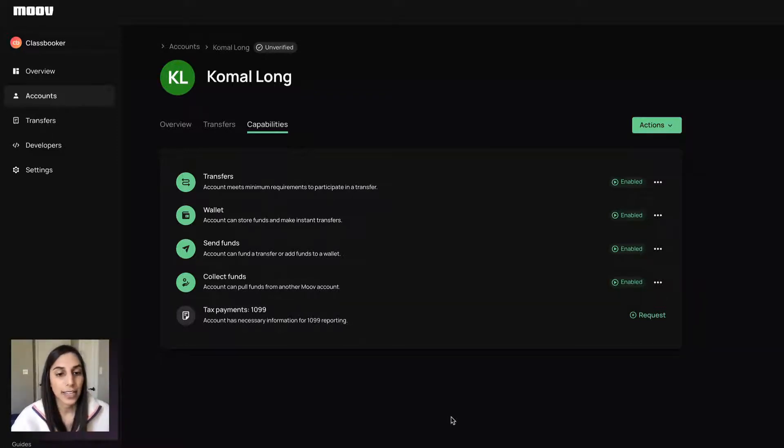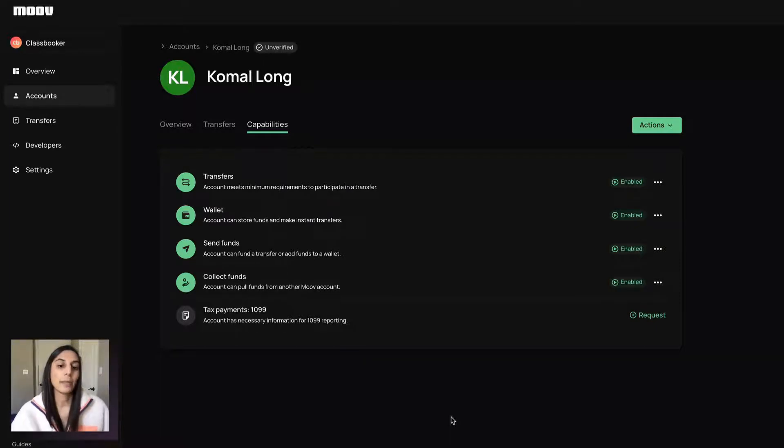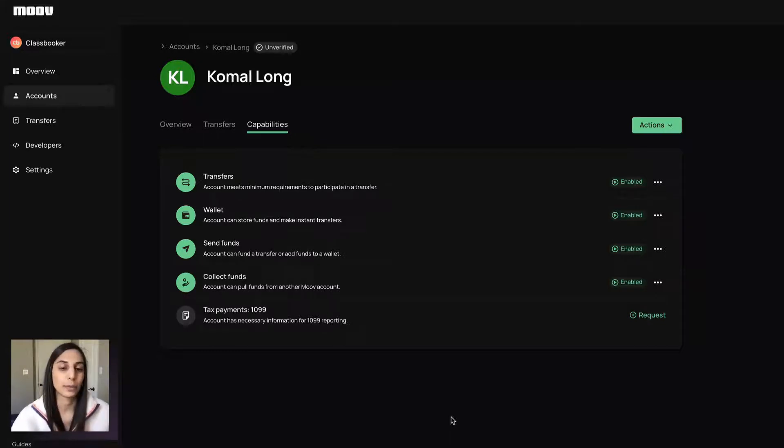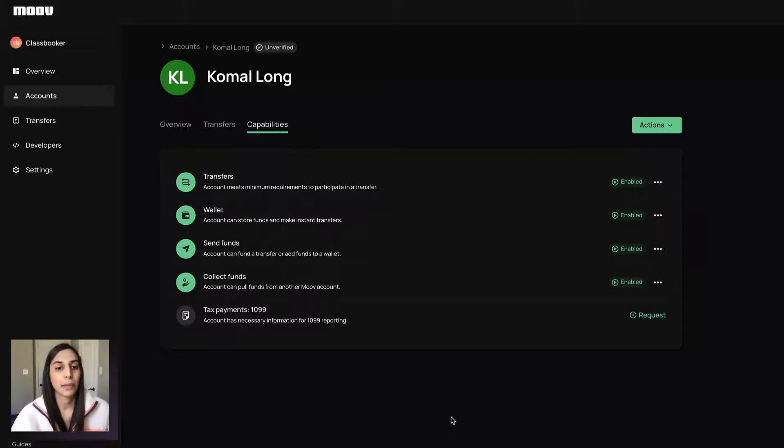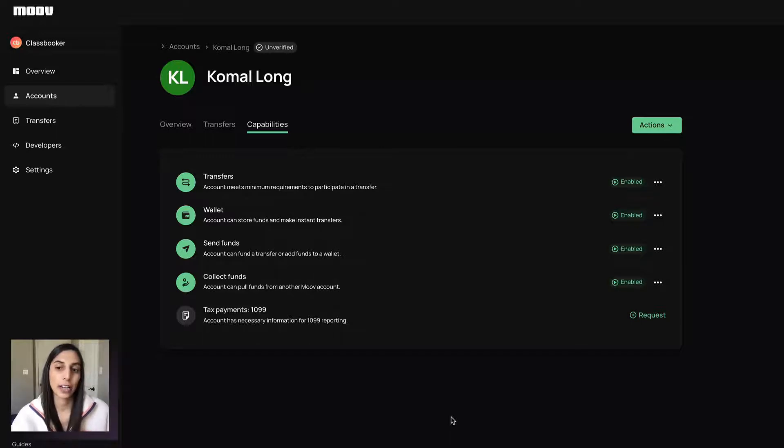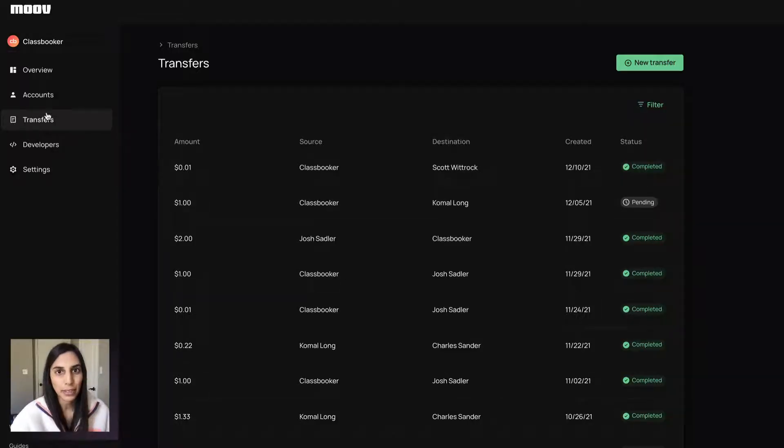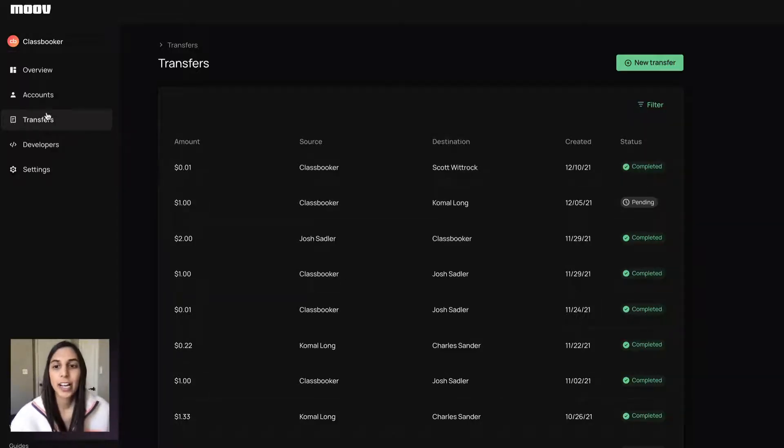You set these up once, you don't have to worry about it. So even if there's new rails or anything like that, these will still always be the minimum amount of information we need to get that account participating in a transfer in the way that you want. So now that I've shown you capabilities, I want to move on to transfers.